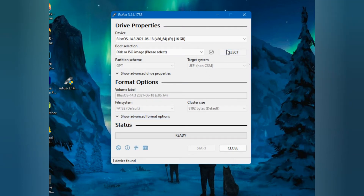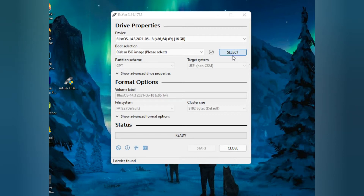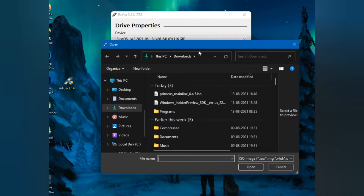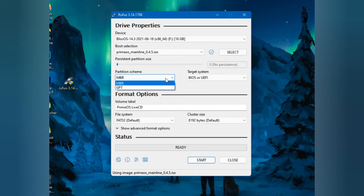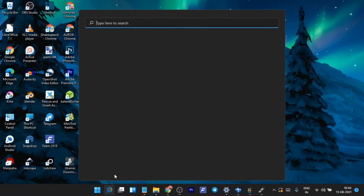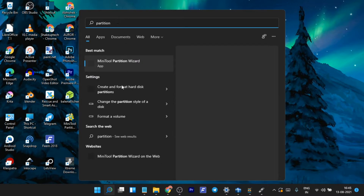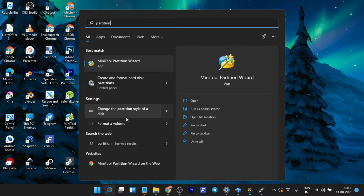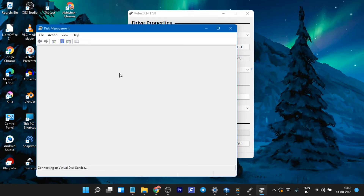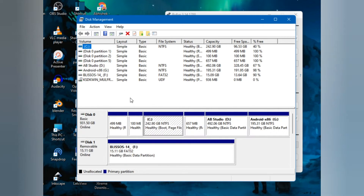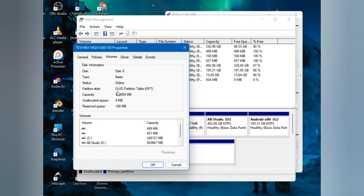Now you have to select the ISO image that you have downloaded — locate it, it should be in the Downloads folder. When you select the partition scheme, mine is GPT. To find out yours, go to Settings, search for 'partition', open the 'Create and format partition' app. It will show all storage and partitions in your computer. Right-click and go to Properties, and in the Volume tab you can see which partition scheme your drive uses.